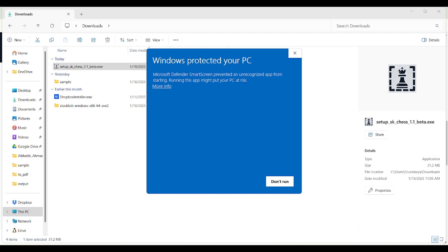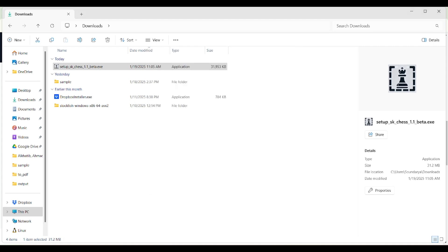On this screen, press tab until you find 'More info' and press enter. Then press tab a couple of times until you find the 'Run anyway' button, and press enter to proceed past the SmartScreen warning.